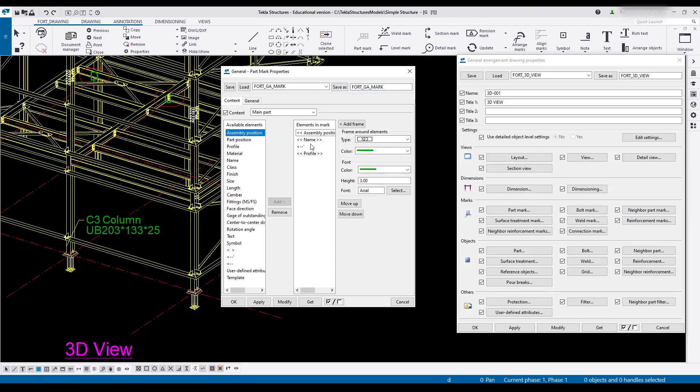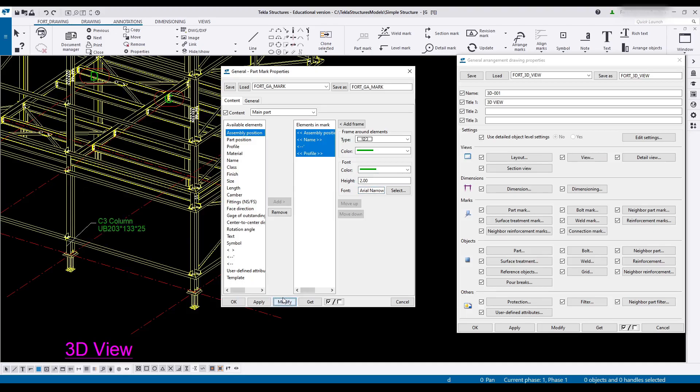We're going to grab our assemblies, all of this stuff. We're going to change the text size to 2 and the type to narrow. Modify. Now you'll see this mark automatically changes.